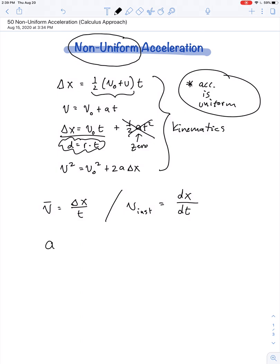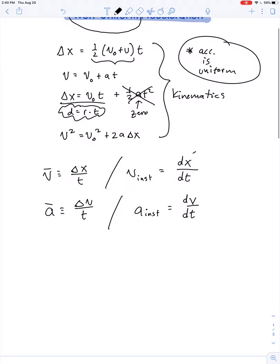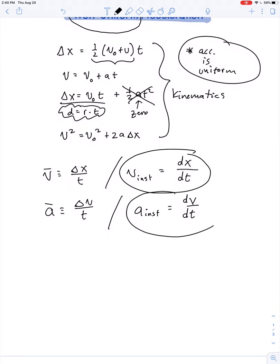Likewise, acceleration — and this is a definition — acceleration is equal to a broad change in velocity divided by the time it takes to make that change. This is just a way to find average acceleration. Instantaneous acceleration is found by taking a change in velocity divided by time, but we limit ourselves to a very small change in velocity that occurs within an infinitesimally small duration of time.